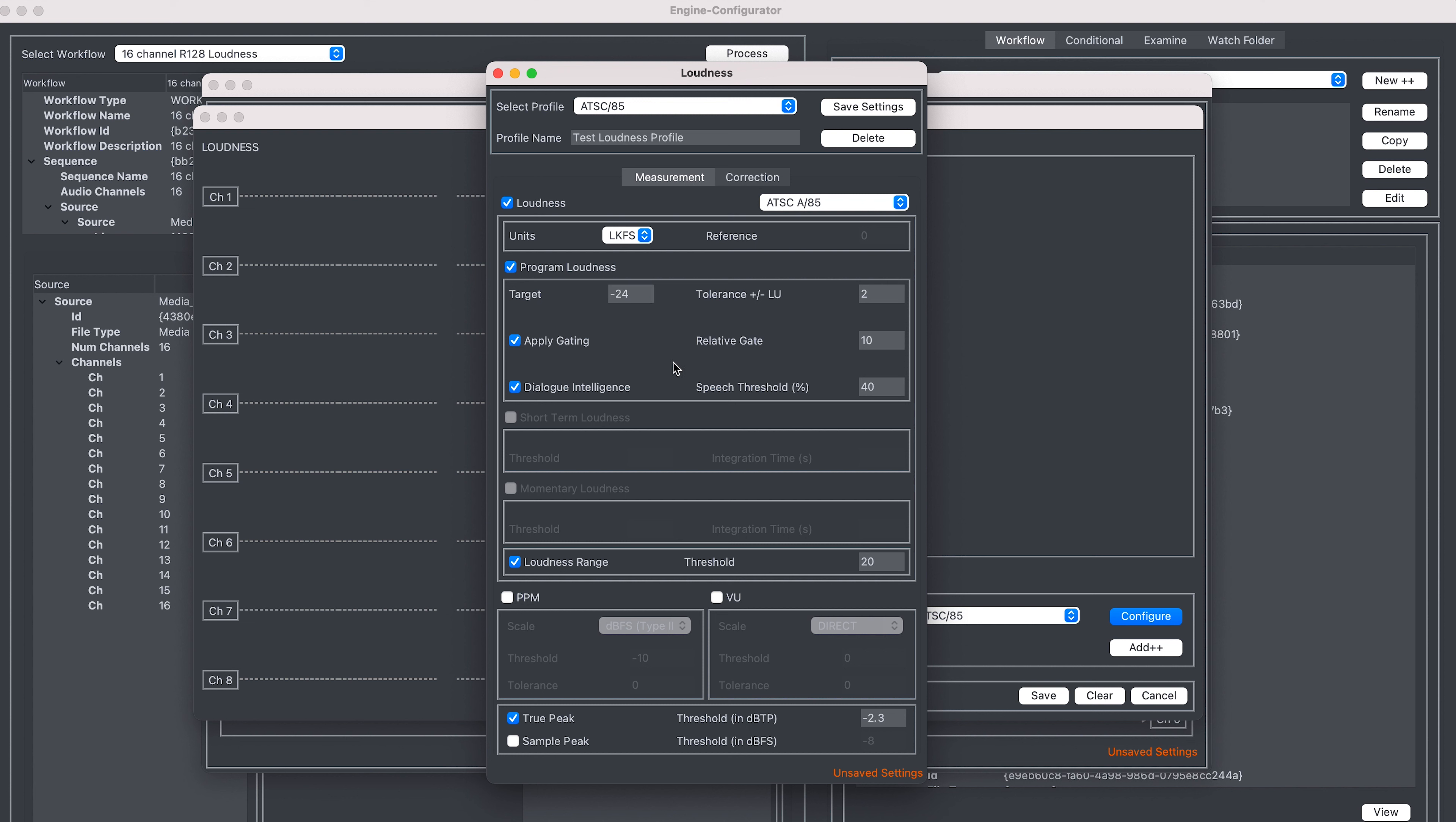Dialog intelligence is frequently used for ATSC A85 measurements. And at the bottom, true peak is enabled.